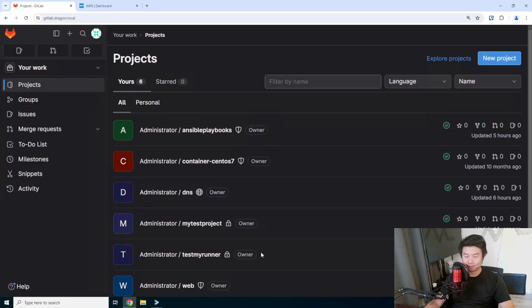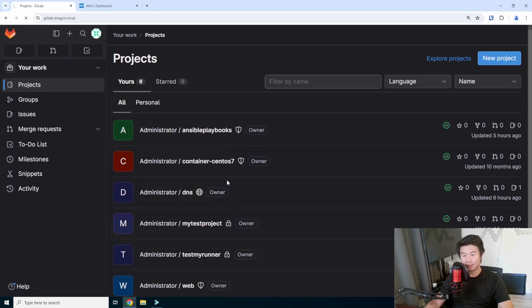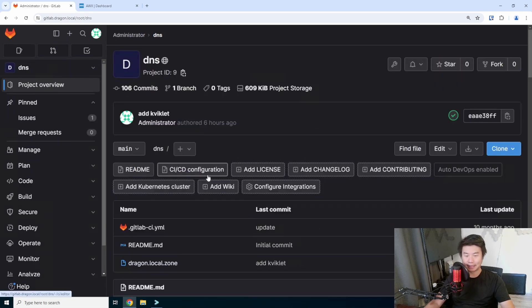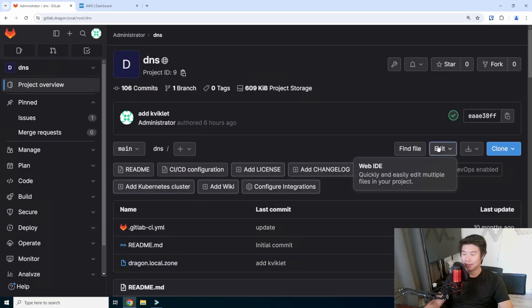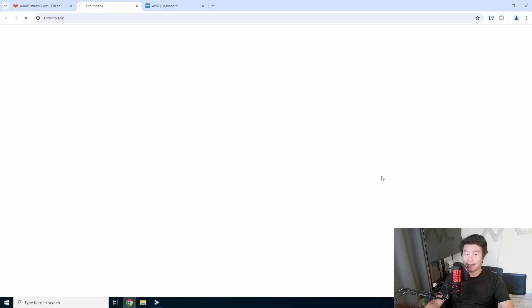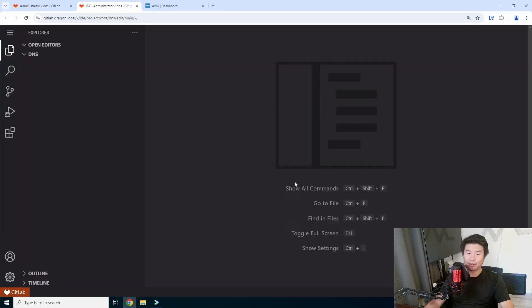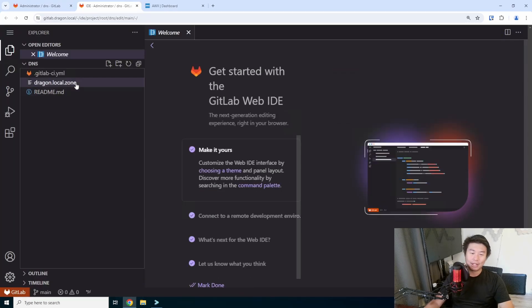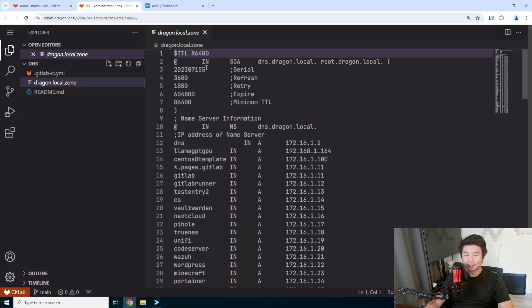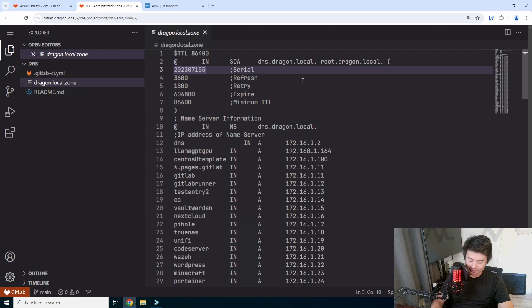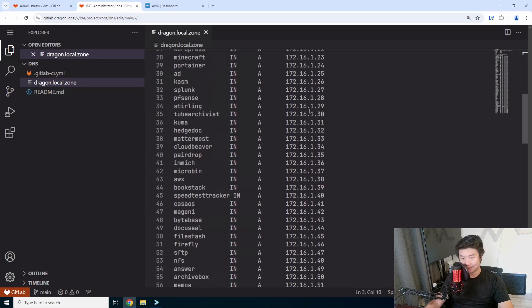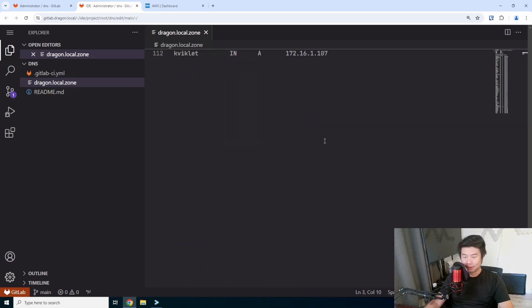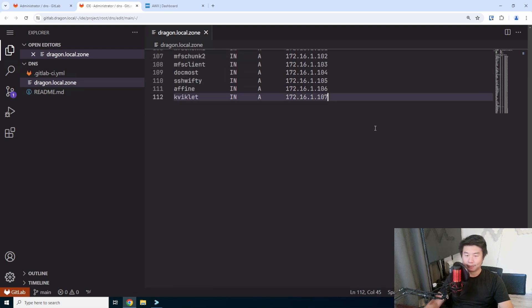Alright, so what we'll do is set up the DNS, so get all the pre-reqs that we need to essentially be able to set up, automate the creation of our server. So, first thing is, it's got to be resolvable by DNS, so let's create another one.